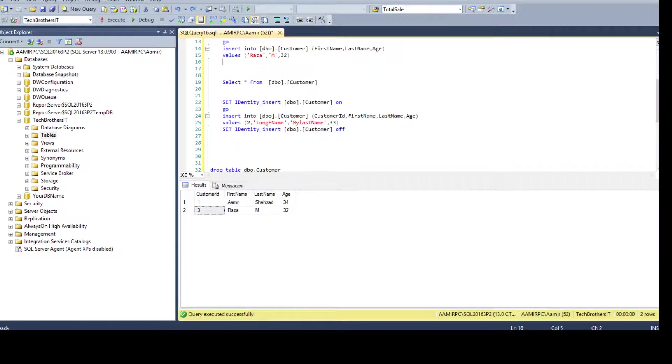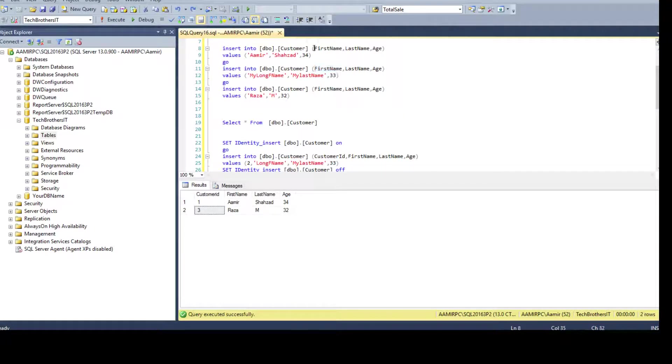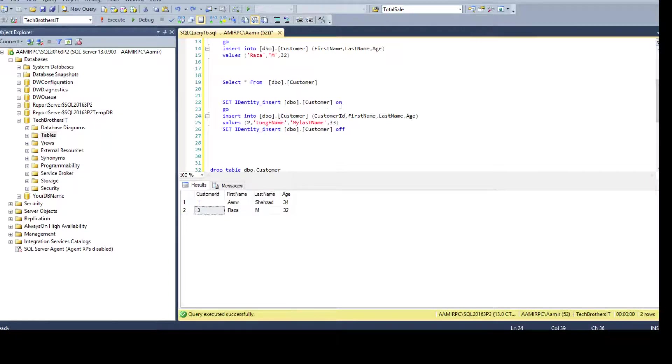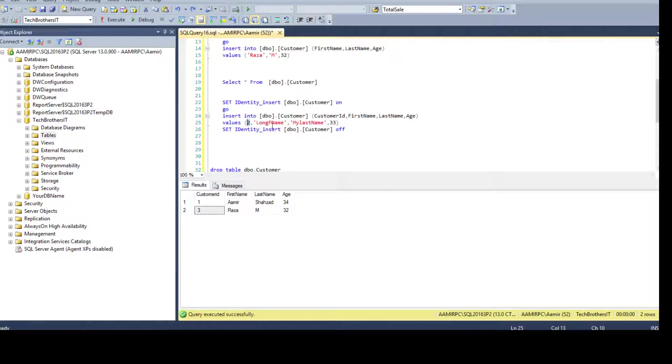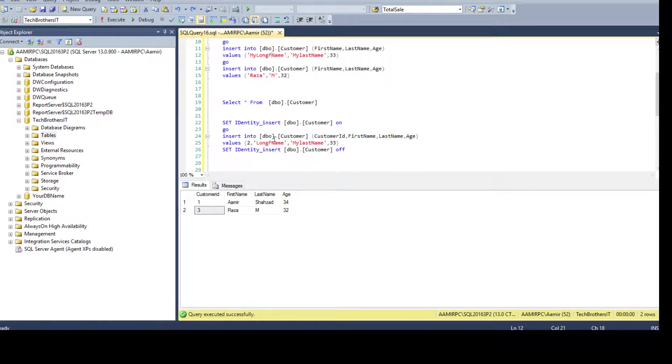Then say INSERT INTO, then you provide the table name, customer ID. And if you remember here we do not use the customer ID column because we know that it is identity column, the value will be populated automatically. But here as we are inserting manually, we are turning identity insert on that is going to let us insert the value manually. So we have to say customer ID and we provide value 2.